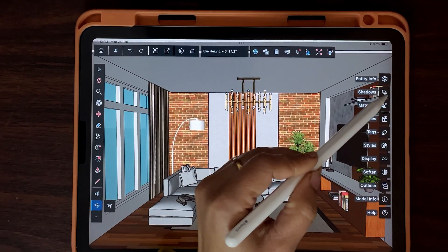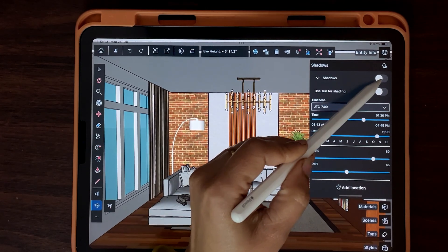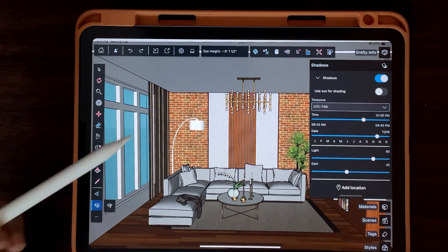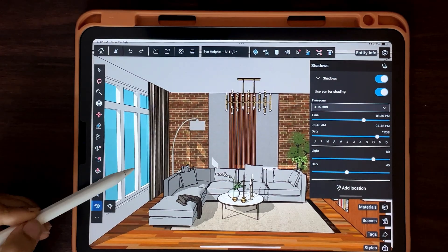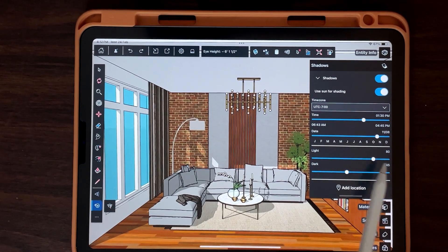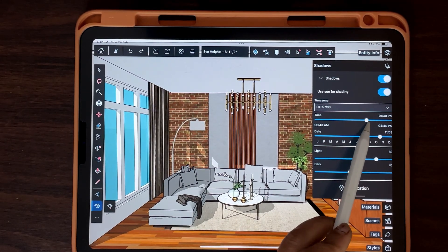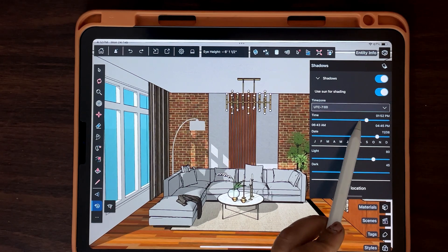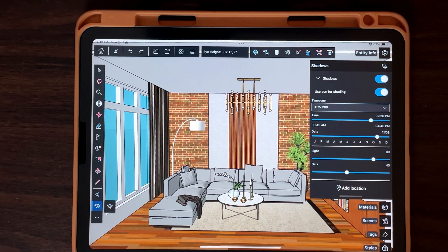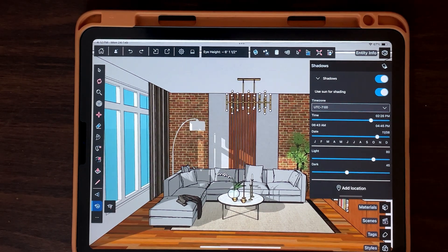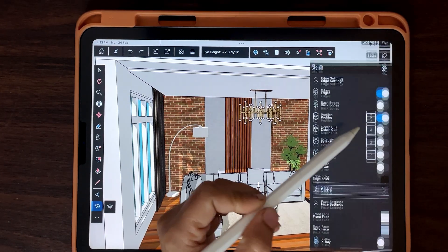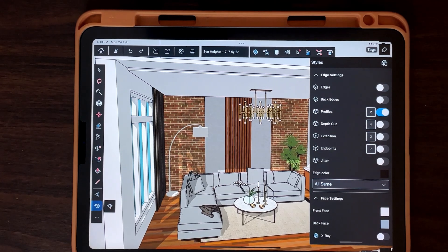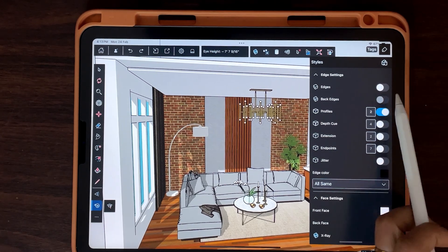Turn on shadows. You can adjust the time, date, and other settings. You can also control display styles.